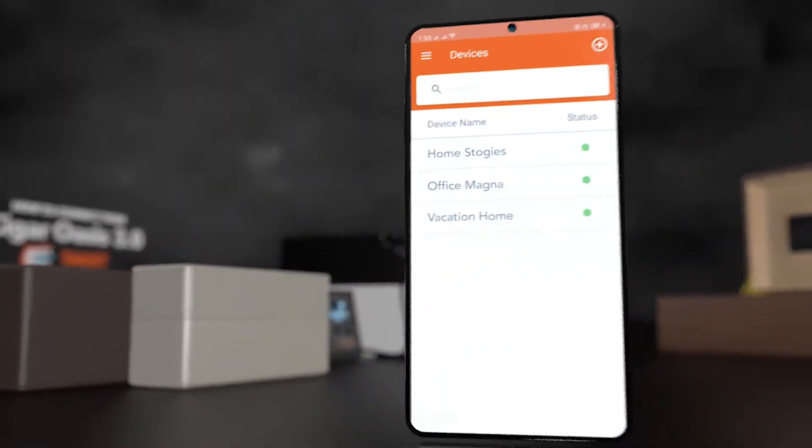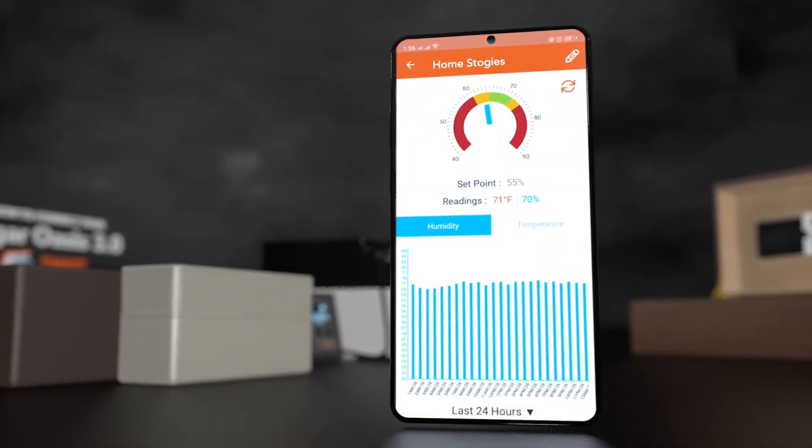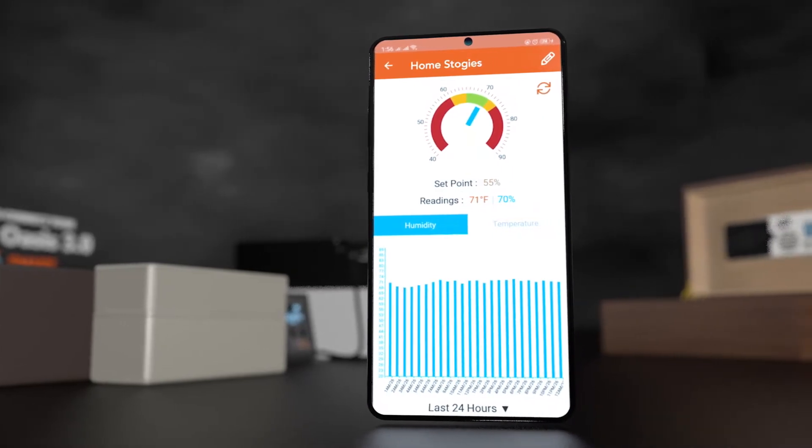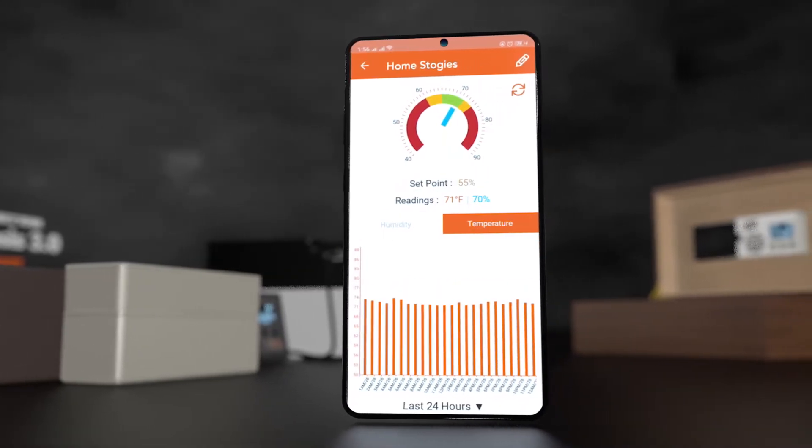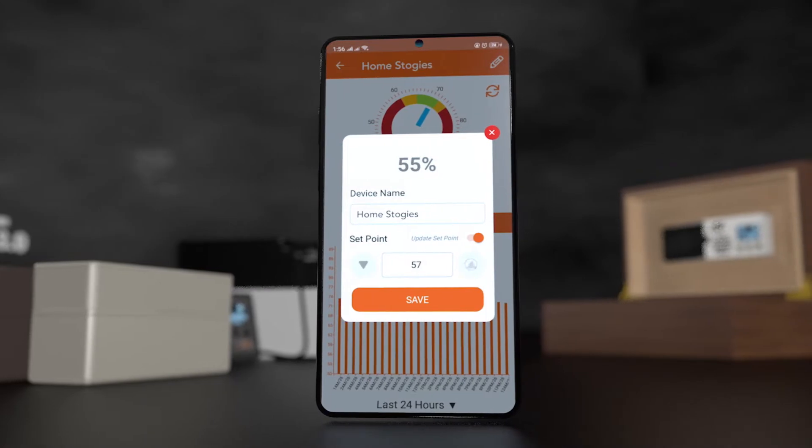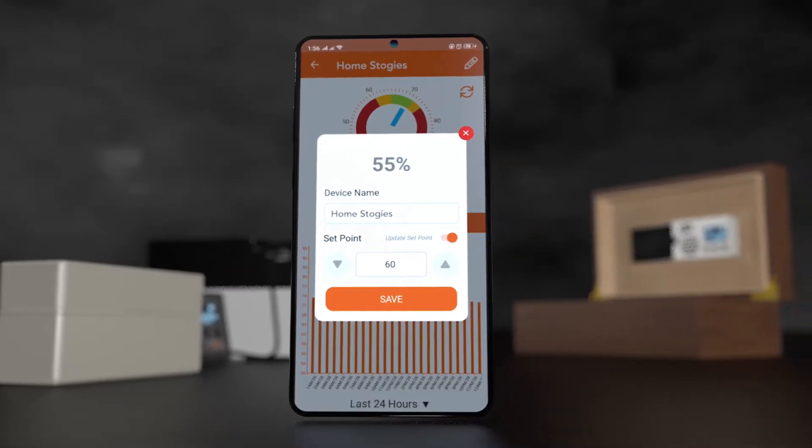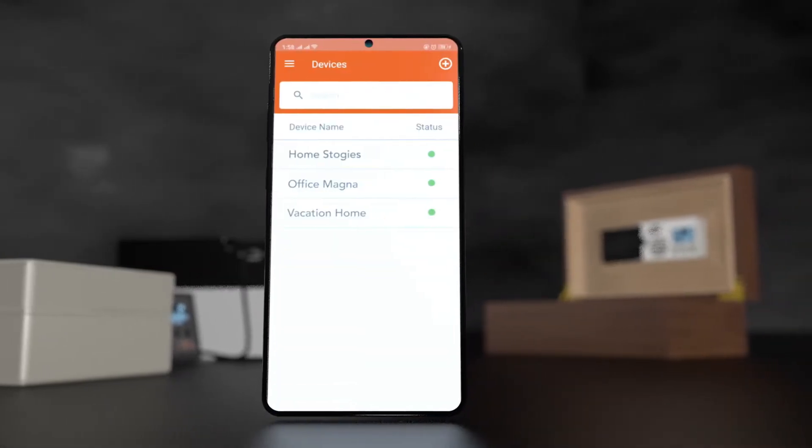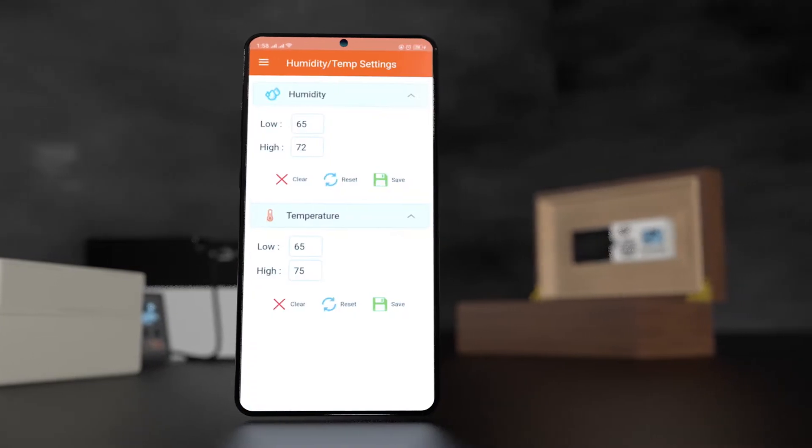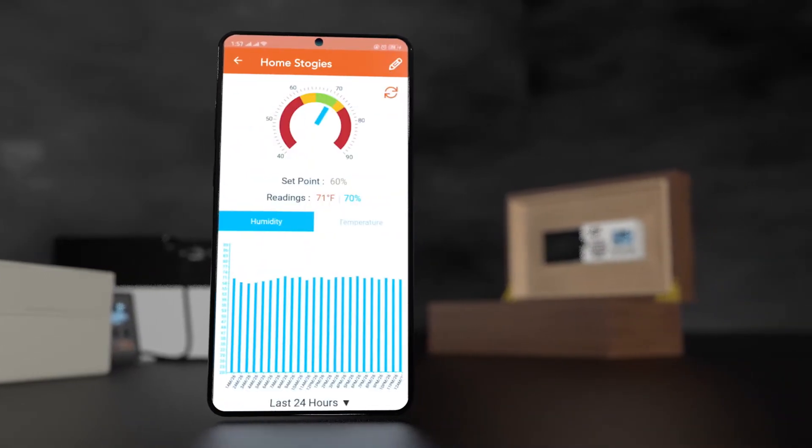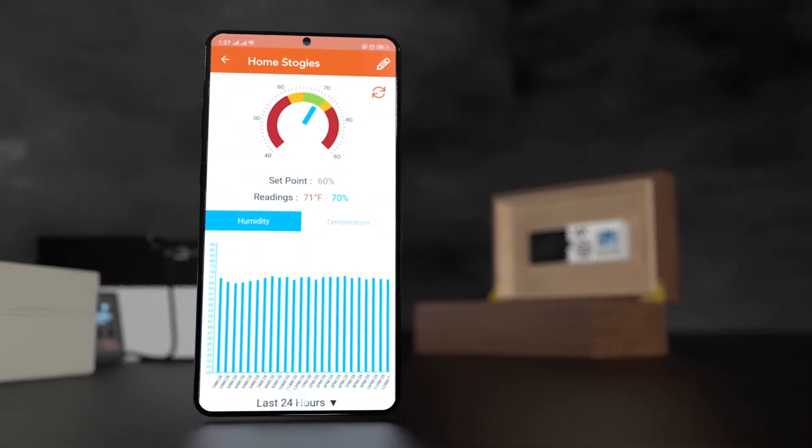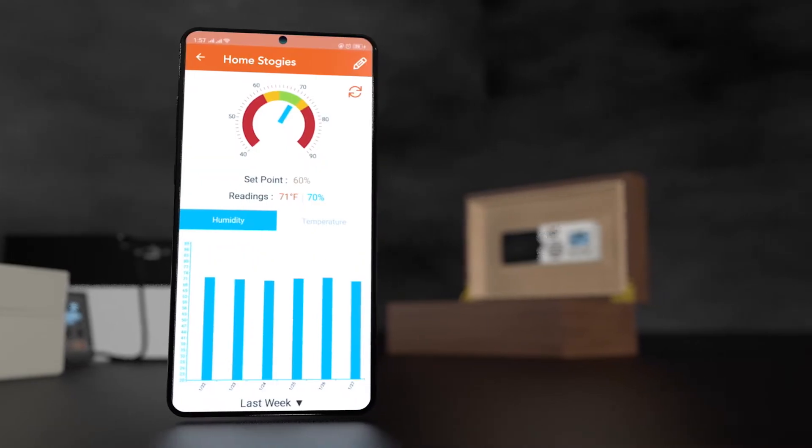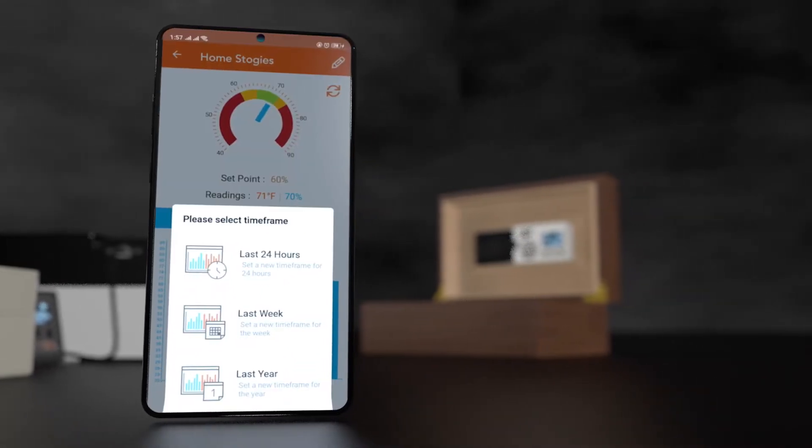The Cigar Oasis Smart Humidor mobile app allows you to monitor hourly humidity and temperature readings, adjust humidity set point, customize alert settings for humidity and temperature, and review up to a year of history with user-friendly charts using your smartphone.